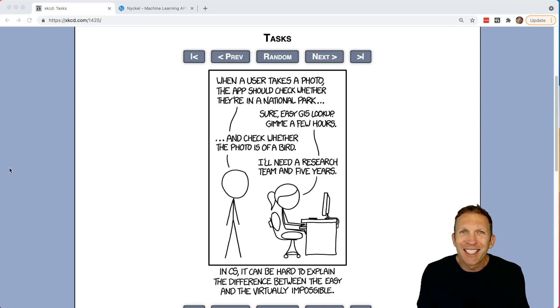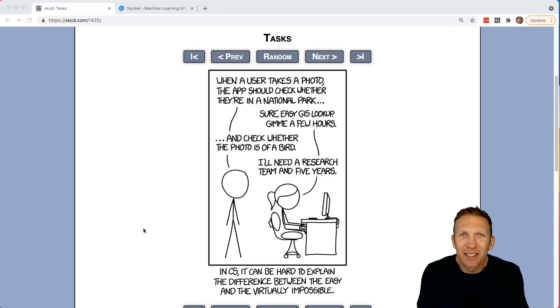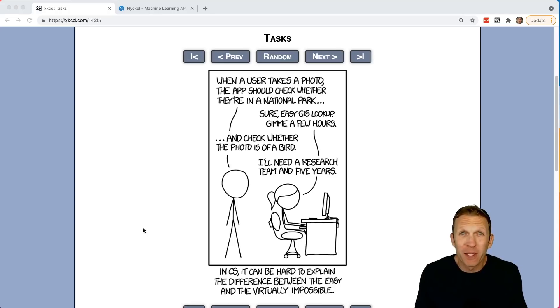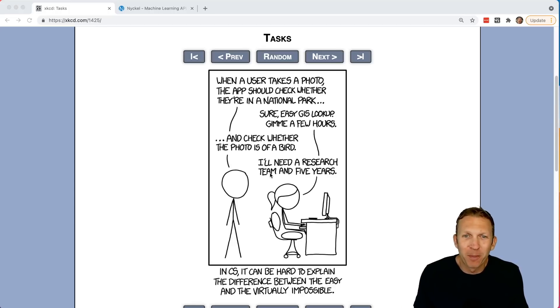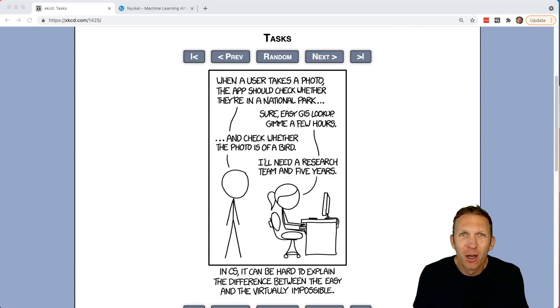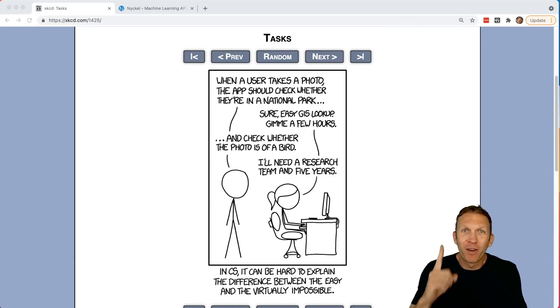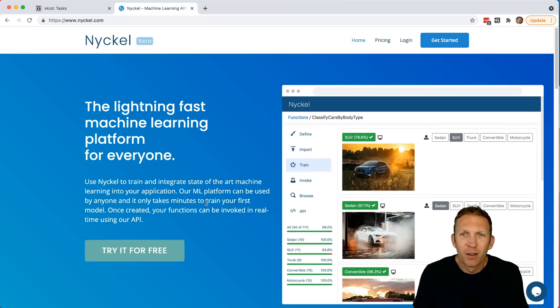Remember this XKCD where the stick figure innocently asks the developer to write a program to identify whether a photo is of a bird? And the developer responds, I'll need a research team in five years. Well, we're going to write that function right now.